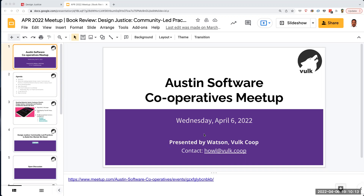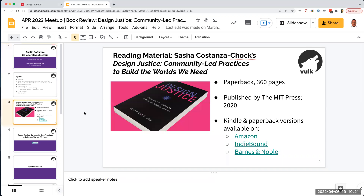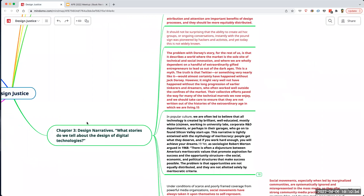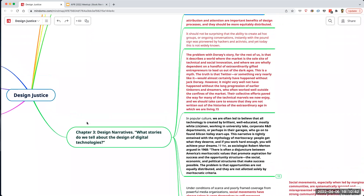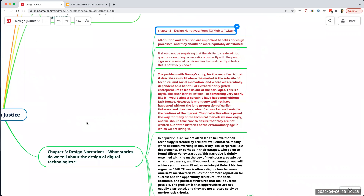Hello and welcome to the April meeting of the Austin Software Cooperatives Meetup. This month we're reviewing chapters three and four of Sasha Costanza-Chock's book Design Justice. Chapter three is Design Narratives — what stories do we tell about the design of digital technologies? I'm wondering if anyone had any comments about chapter three or chapter four before I get into it.